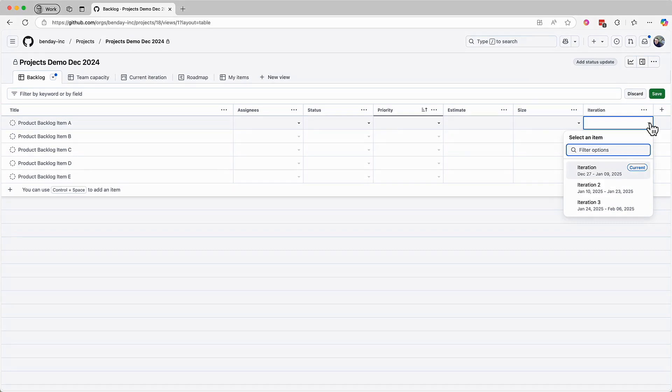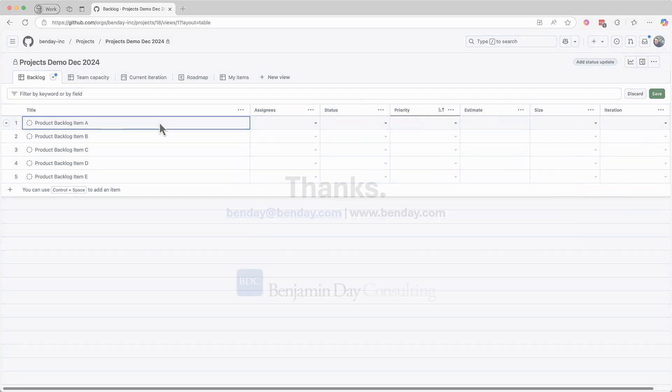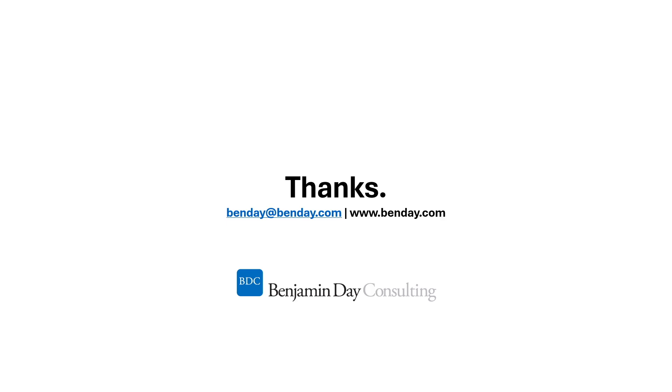Okay, so we have five PBIs on our backlog, but so far we only have the titles. In the next demo, I'll show you how to start populating the details of these PBIs. Thanks for watchin'. Stay tuned.